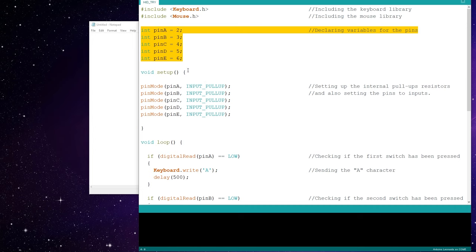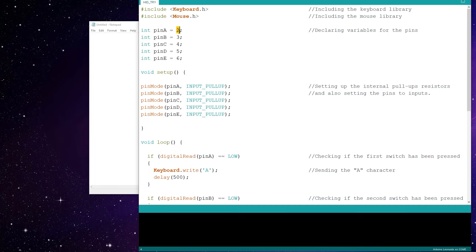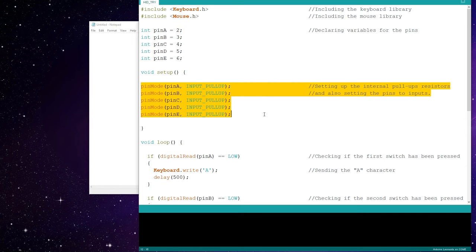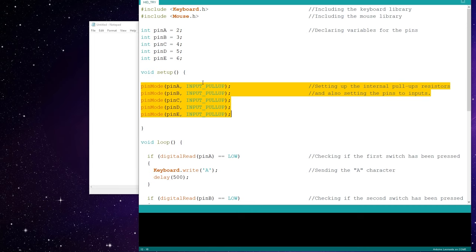You actually don't have to declare them as variables, but this makes it easy. If you have a long sketch, you can just go and change this number if you change the physical pin on your project. Then in the setup, we are making our pins input pull-ups. That means we're using an internal resistor to pull up to 5 volts. So the pin 2, 3, 4, 5, and 6 will constantly be reading high unless we short it to ground. And don't forget, that's how we connected the buttons.